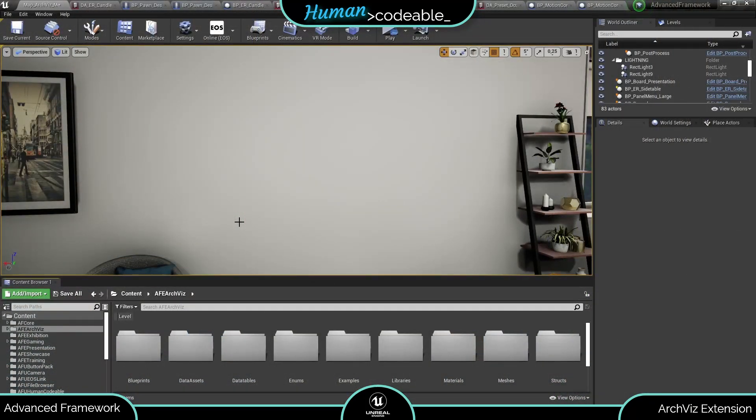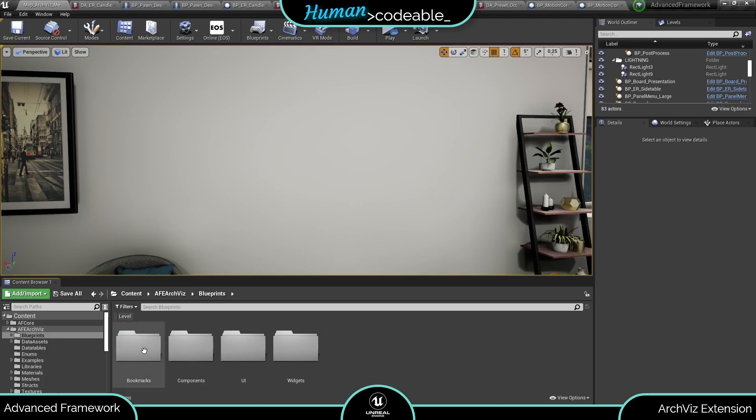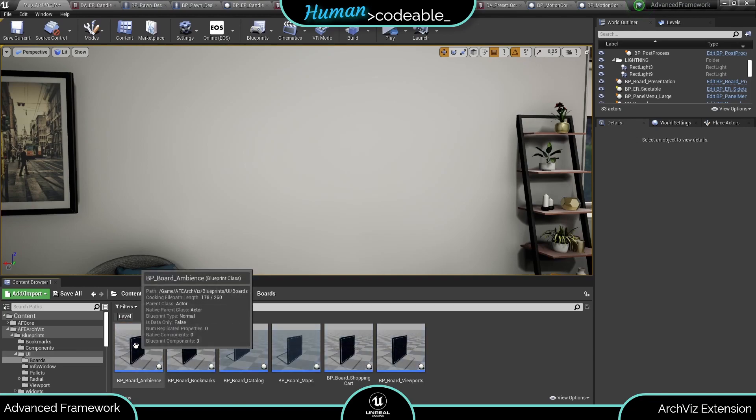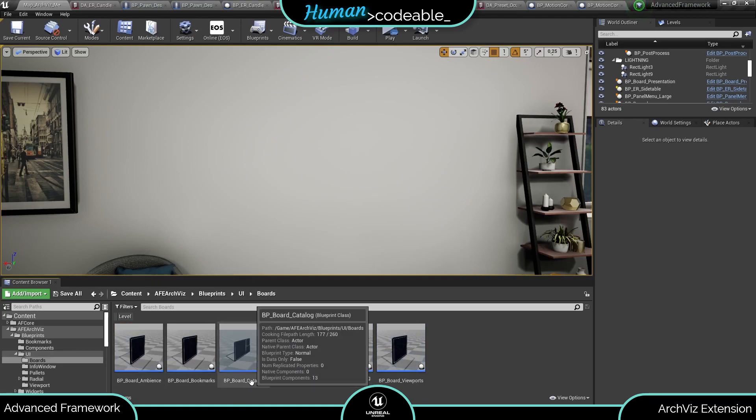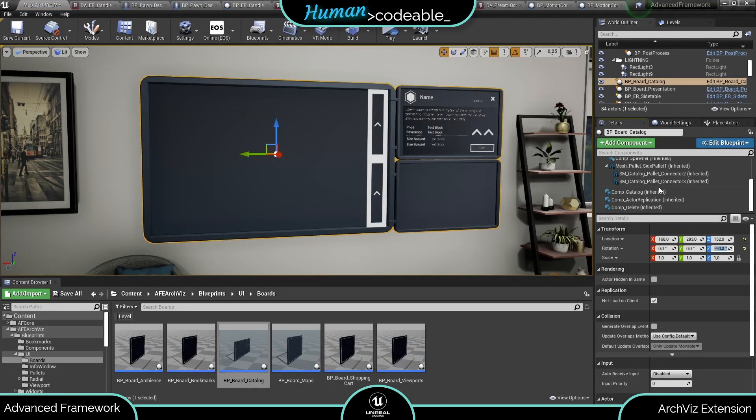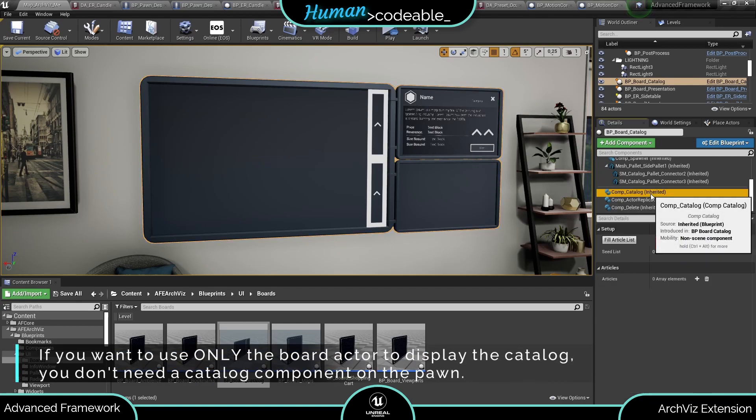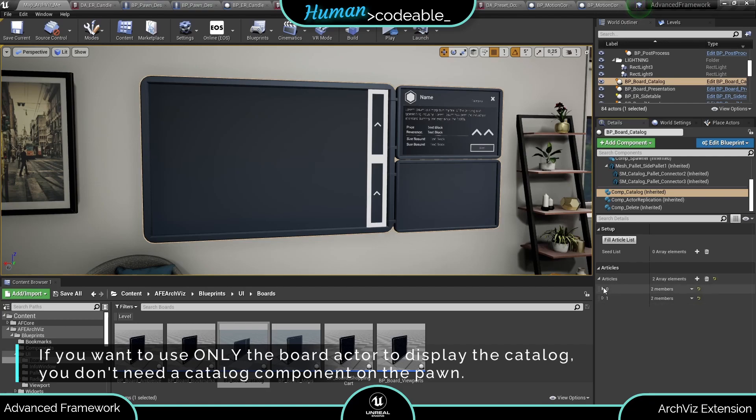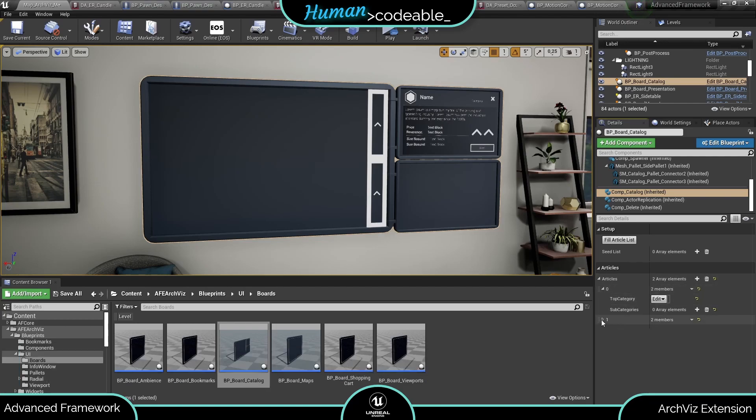The catalog board is simpler to set up. Just find the BP Board Catalog Actor in the Arquis Extensions Content folder under Blueprints UI and Boards and place it in your map. The actor itself has a catalog component. Add your categories and PDA instances there, as I showed you before on the pawn.